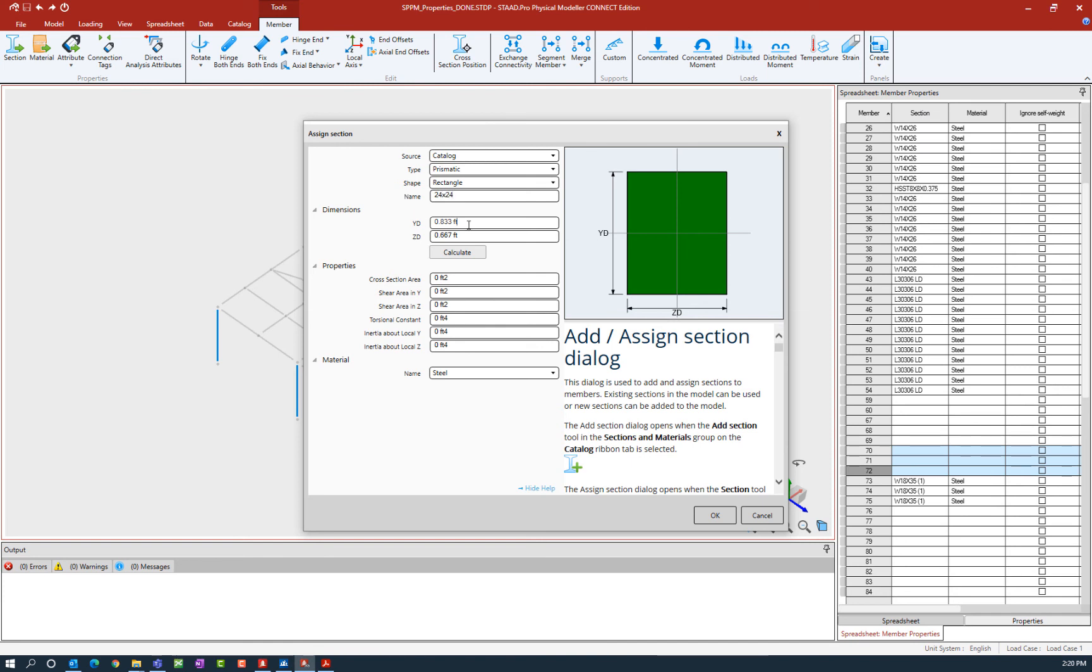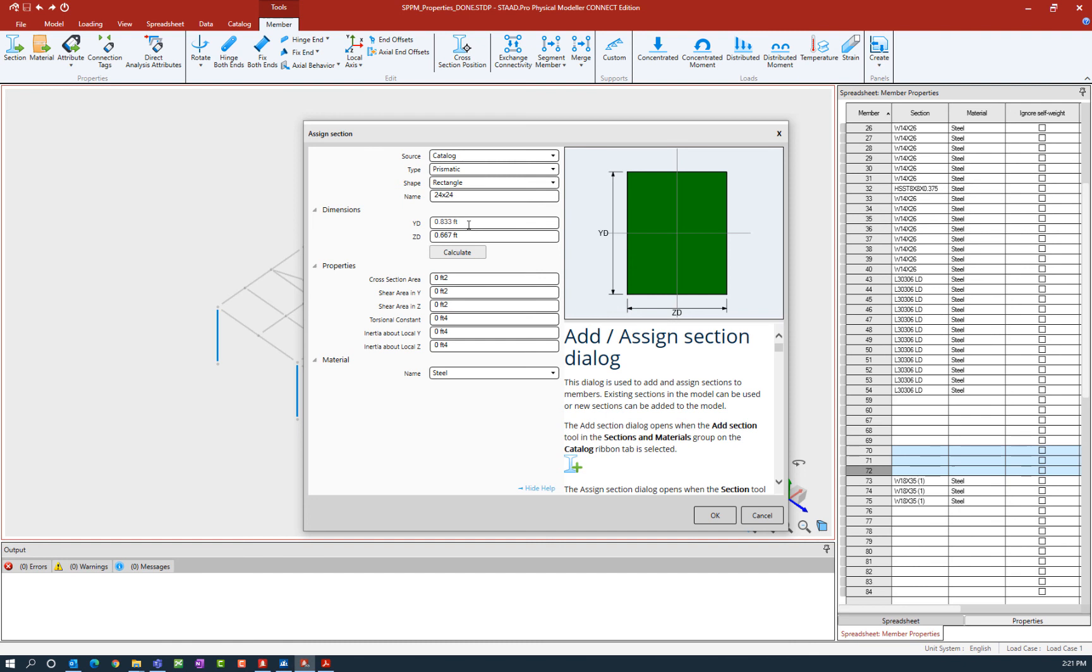Then you're going to enter your dimensions for your section. Here you're going to see your default length unit is readily available for you to specify your dimensions in. The STAD Pro Physical Modeler does also recognize your standard abbreviations for any of your length units, so if it's more convenient you can enter this information in inches versus feet. If you were working in a metric model, the same thing would be true for millimeters, centimeters, or meters.